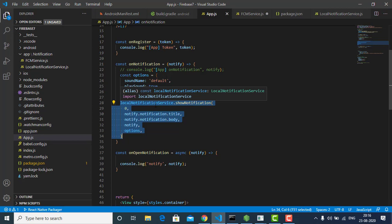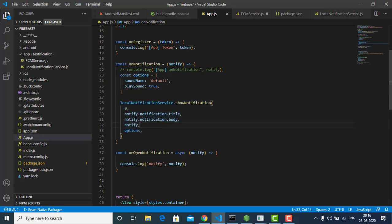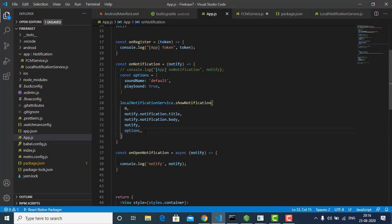Here we receive the notification data and then show the notification using the Local Notification Service with React Native Push Notification. When we have notification.type, we receive the notification body and title. onOpenNotification is used for whenever the user clicks on the notification. Many of you have requested how to navigate to a specific screen when a user clicks on a specific notification — I will make a video on that, and that's where we'll use the onOpenNotification function.